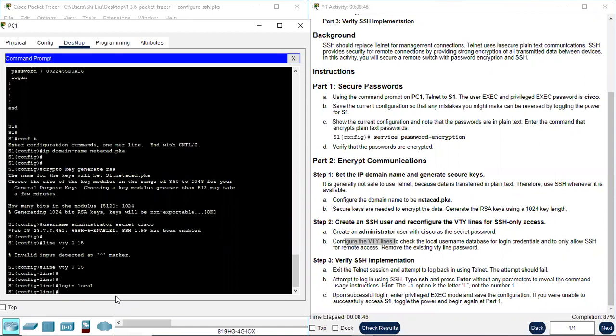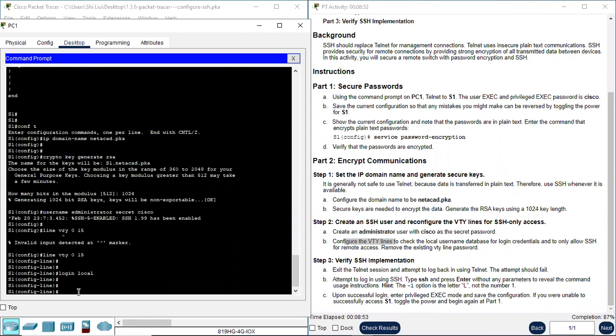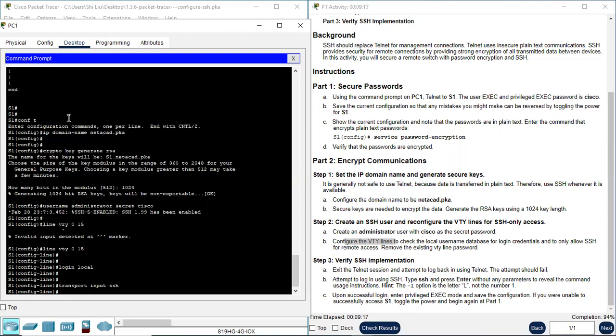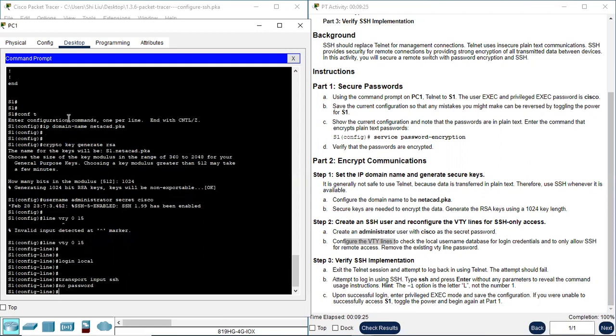Next, only allow SSH for remote access. We use command transport input SSH. We use this command to only allow SSH for remote access. And remove the existing VTY lines password with no password. So we finished this configuration. Completion is 100%. That means we perfectly finish this configuration.